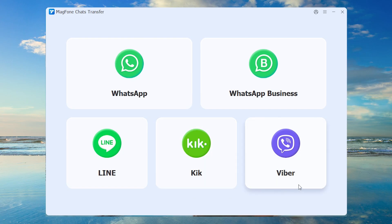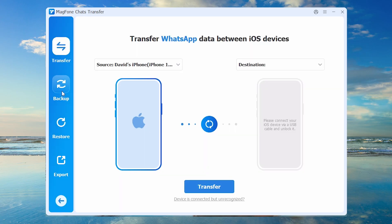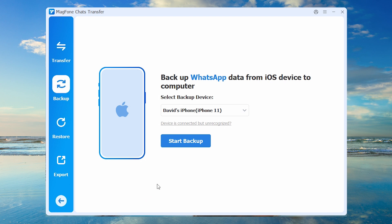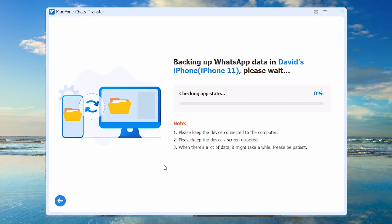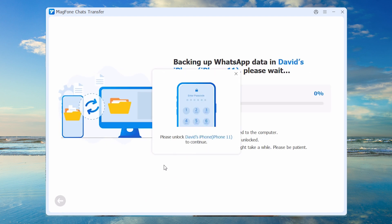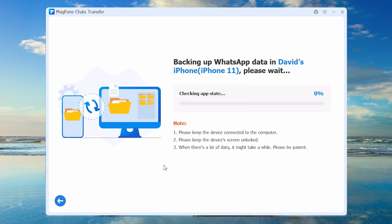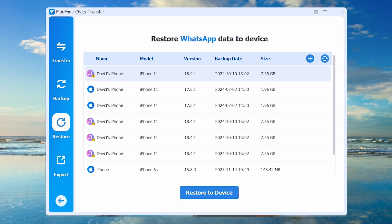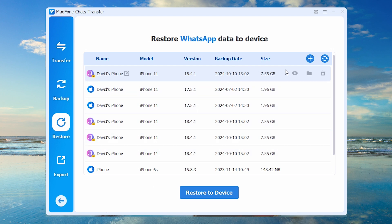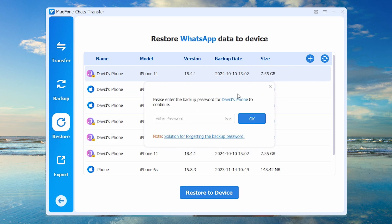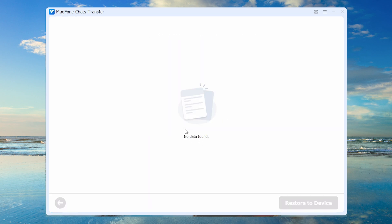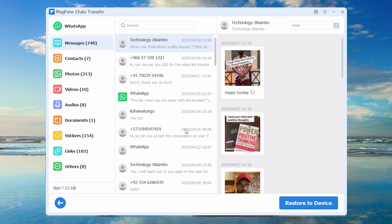If USB debugging was not enabled, MagPhone Chats Transfer offers a reliable solution. Connect your phone to the computer via USB and unlock the device using an OTG mouse if the screen is unresponsive. MagPhone will backup all your WhatsApp chats, images, and media. Once the process is complete, you can view the backup directly in the program and restore it to a new phone or export the data as needed.